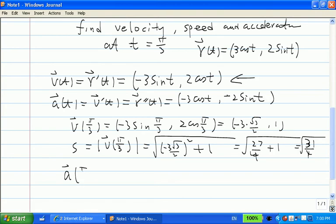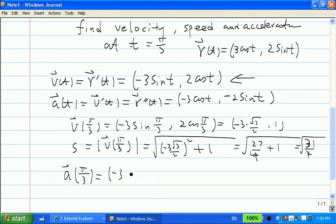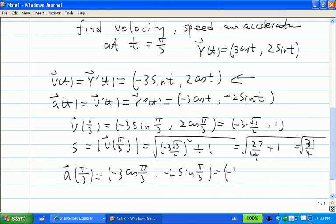Now acceleration at t = π/3: replace t by π/3 in the acceleration vector ⟨−3cos(t), −2sin(t)⟩. Cosine(π/3) = 1/2 and sine(π/3) = √3/2. So you get −3·(1/2) and −2·(√3/2), giving acceleration = ⟨−3/2, −√3⟩.